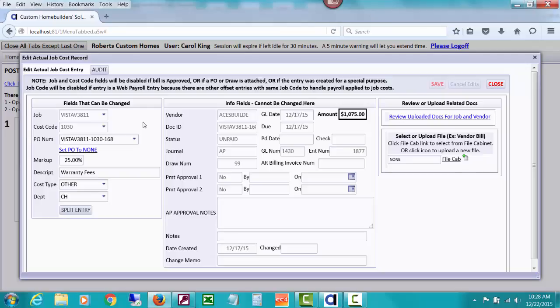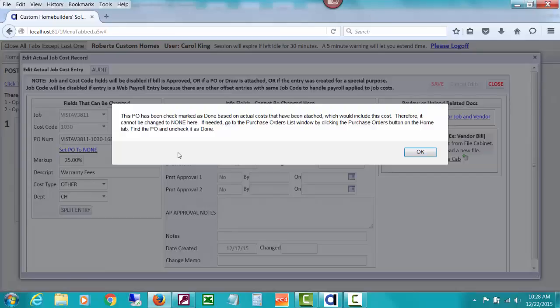In this video I'm going to show you that if you can't get the cost code changed here, you'll need to do an entry to take it out of the wrong cost code and an entry to put it into the right cost code so that you have a trail. But first, what you might see is there's a PO attached, so let's try to set this PO to none. I've done a previous video showing how you set this to none, then change the PO cost code, then come back and change the cost code on this bill, then reattach it to the purchase order with the new cost code.